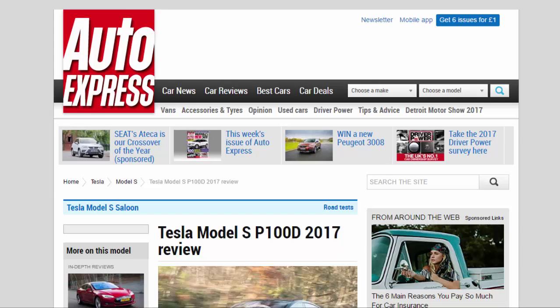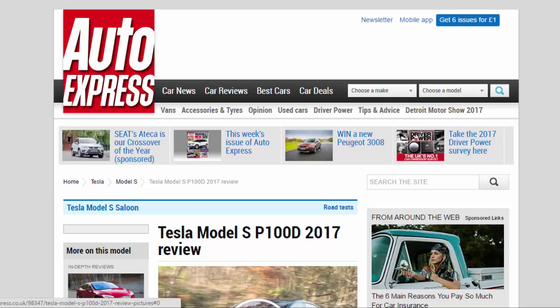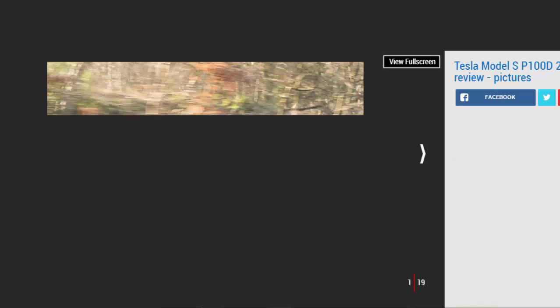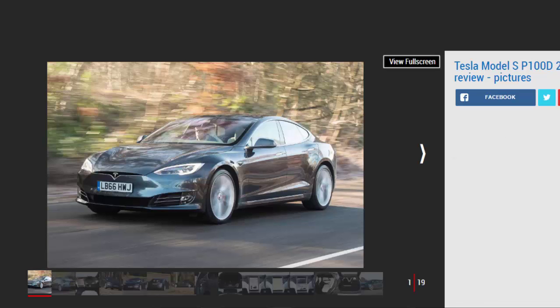Tesla Model S P100D 2017 Review. The Tesla Model S P100D is blisteringly fast and now has a 381 mile range, but this all comes at a cost.